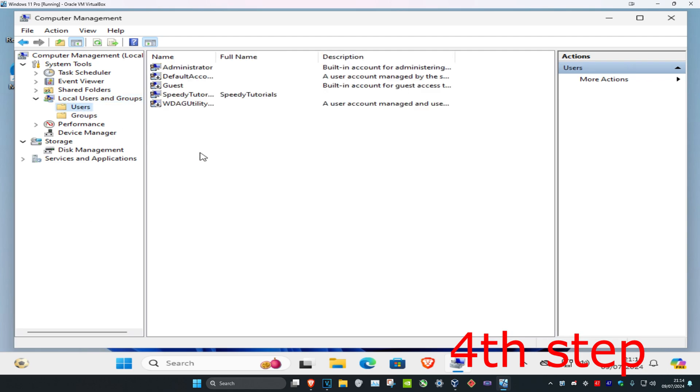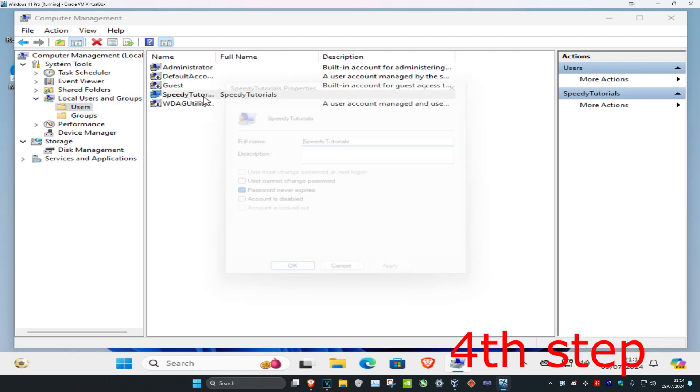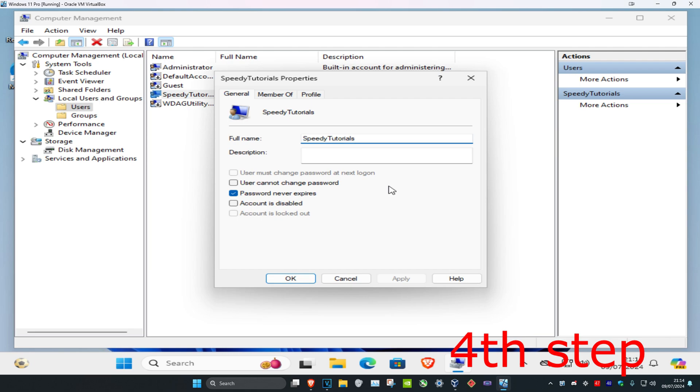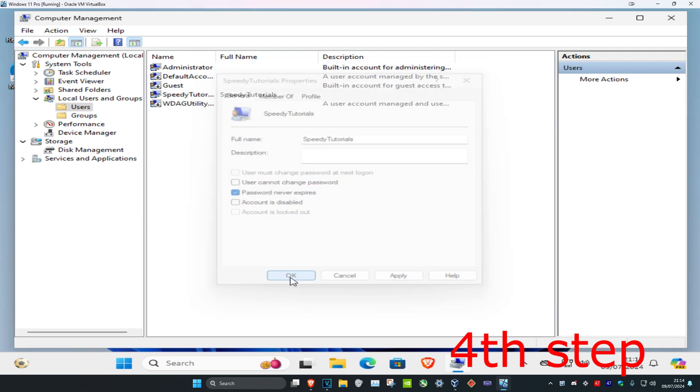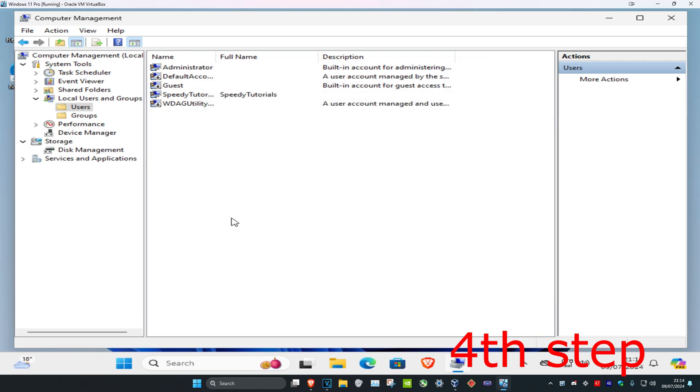Then you want to find the account that you're having a problem with. You want to double click on it. For you, it's going to say that the account is disabled. So you want to untick this. Untick account is disabled and then click OK. And then that's to fix the problem.